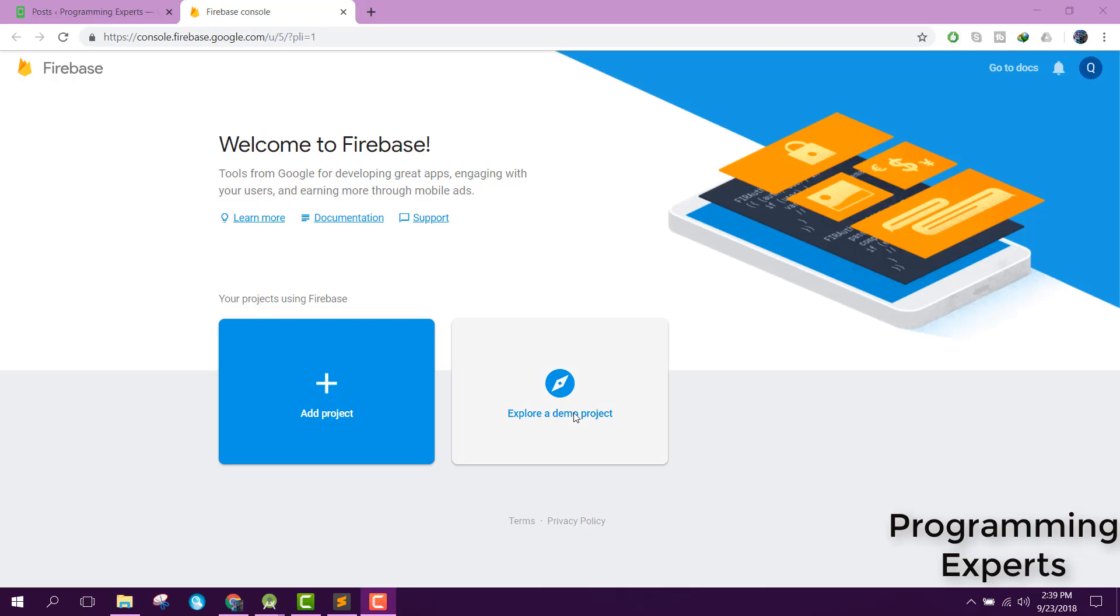Bismillahir Rahmanir Rahim, welcome to another video on Android app development. This will be part 2 of my video series on mini quiz app using Firebase in Android Studio.